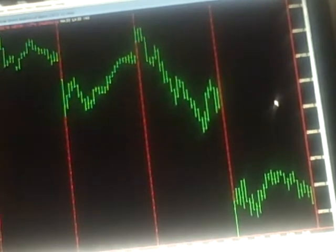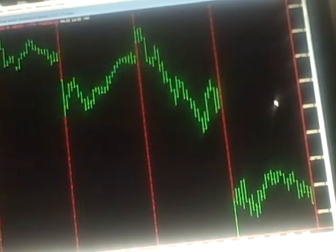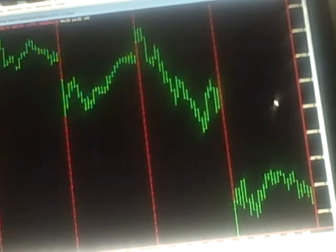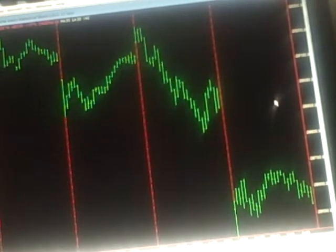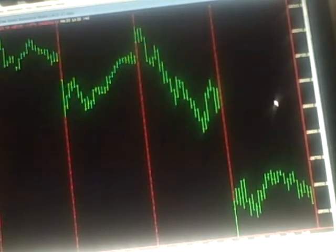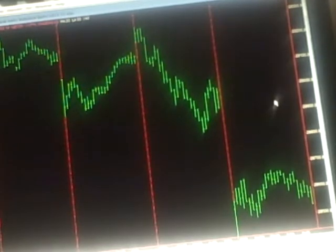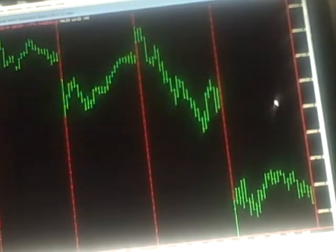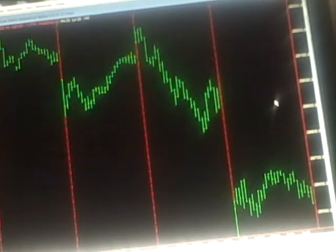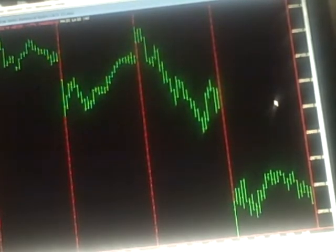But what was the big surprise to me, and actually is accounting for the majority of our profits, was we were holding a bio stock called INO, which is Inovio Pharmaceuticals. And little did I know, we bought it last Thursday.